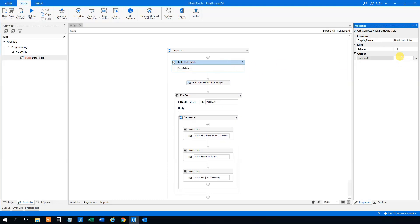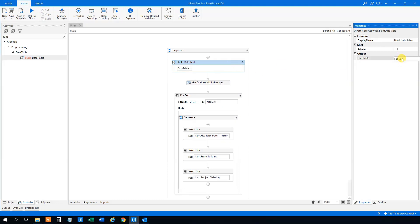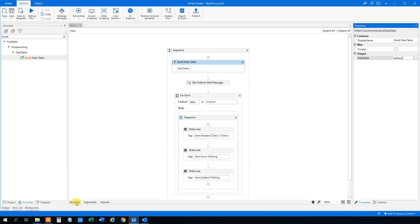Then we need, in the output, press Ctrl+K to create a new variable — we can call it 'DT mails'. And again, we can see it created down in the variables panel.